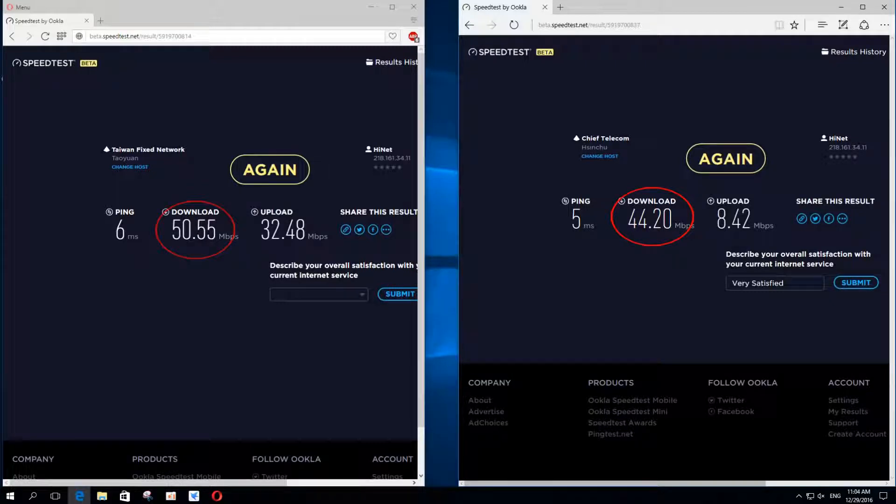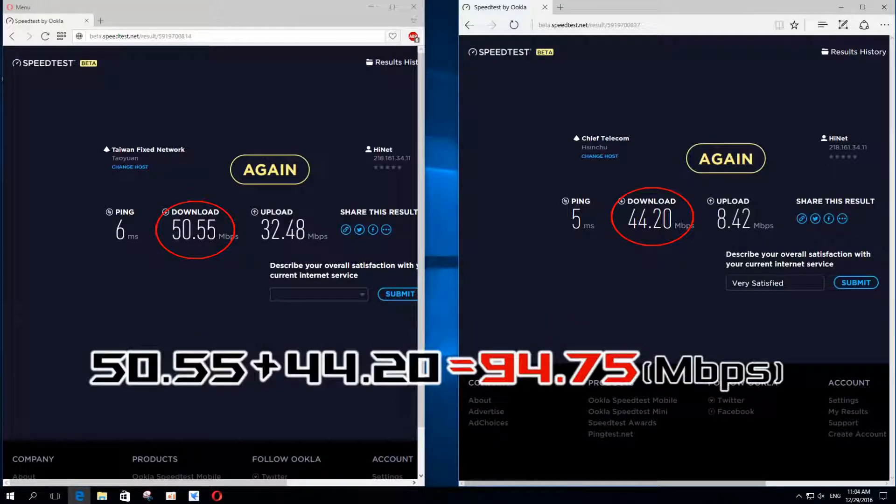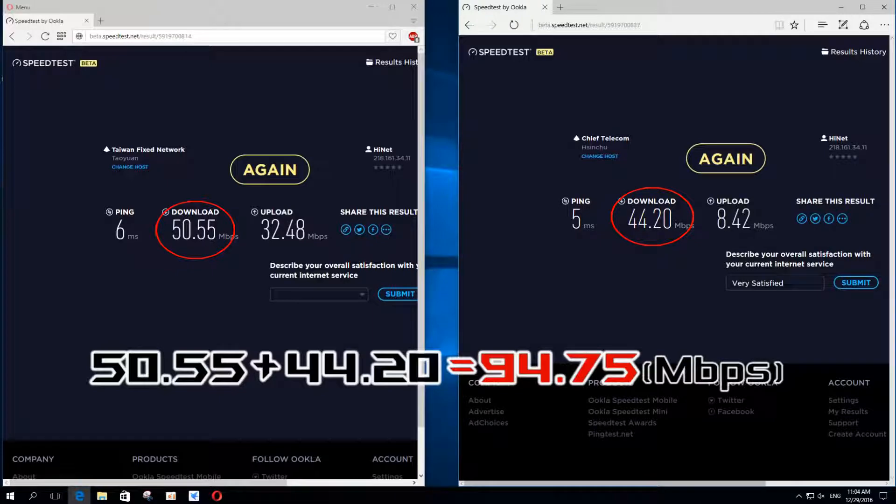50.55 and 44.20 add together, reporting 94.75, which shows that both applications are sharing the bandwidth of the LAN connection.